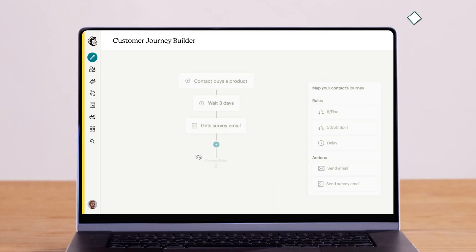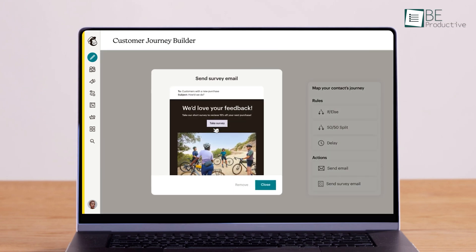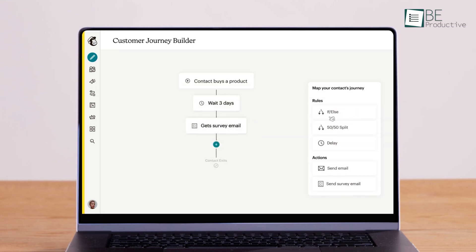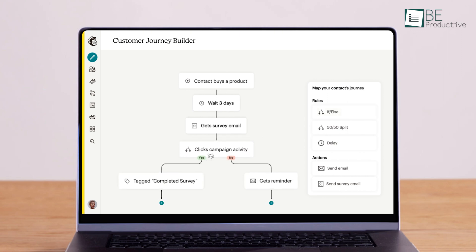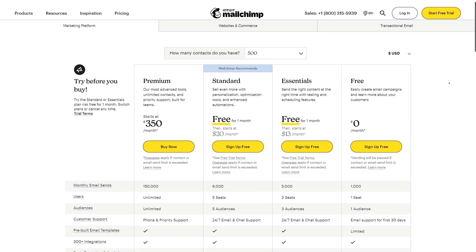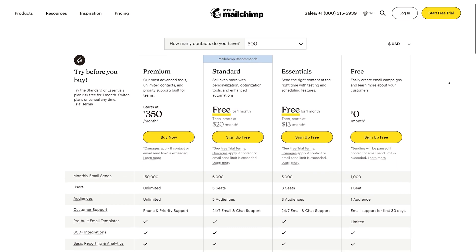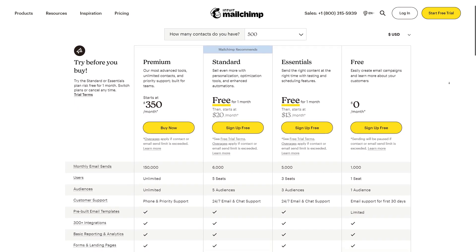With the pre-designed journeys and segmentation tools, you can easily engage, reward, and inform your contacts through automated emails, even when they're offline. The platform offers a free plan as well as several premium plans with additional features to suit your needs.